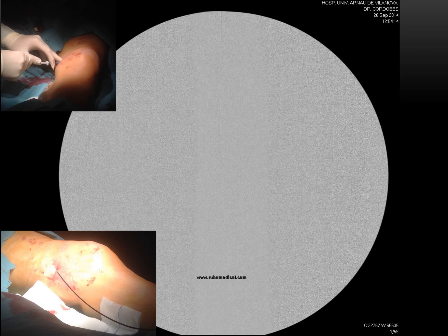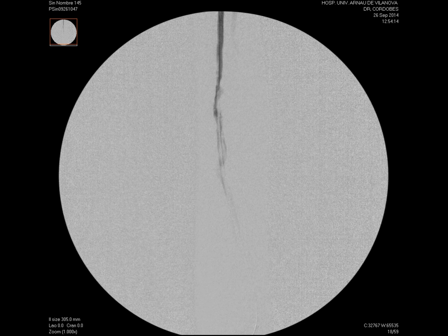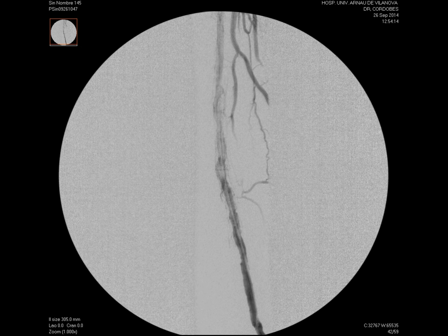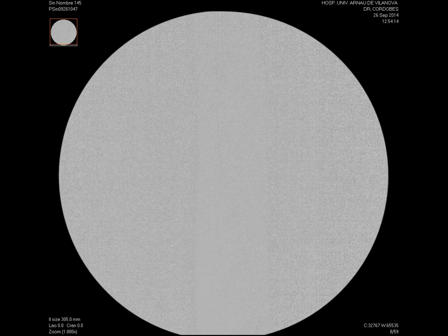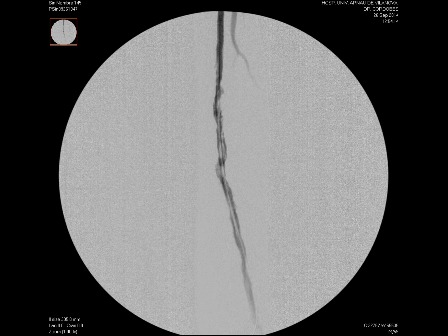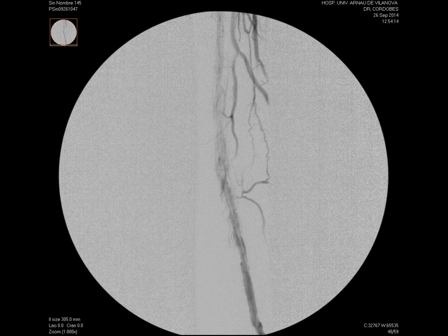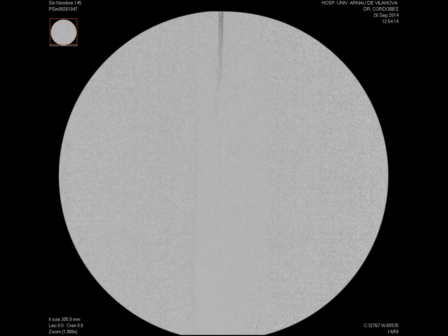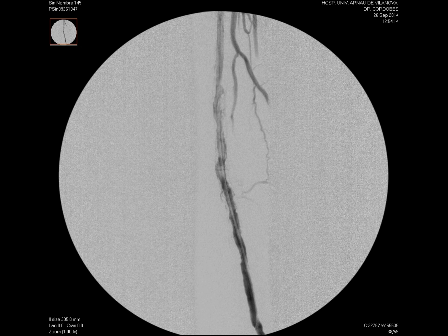We added one more device from the retrograde approach to finish covering the residual dissection. This second device can be released from the antegrade approach, but in this case, being a tall patient, the system did not reach. As a result of this inconvenience, our first Presto technique arose when it had not yet been described — we performed the first Presto technique without knowing it in 2014.